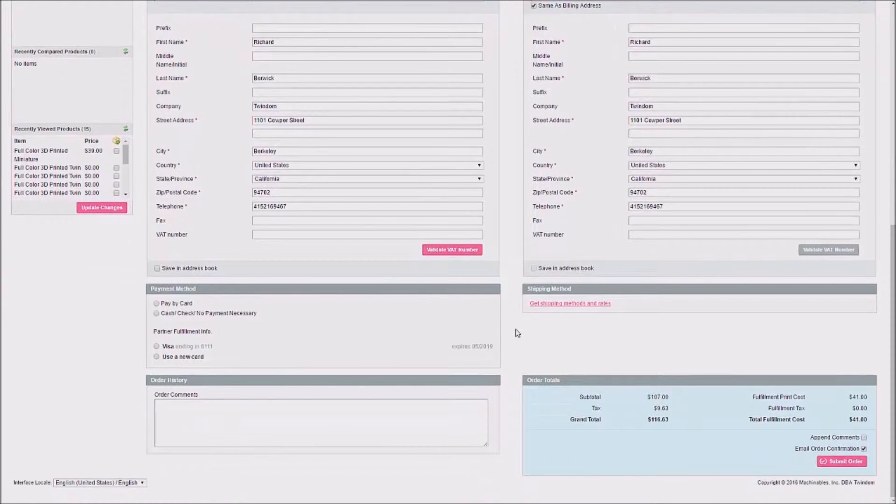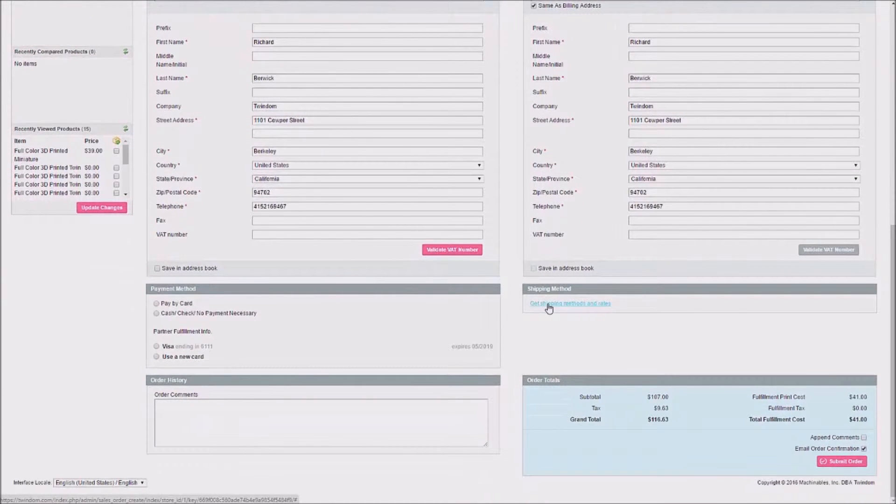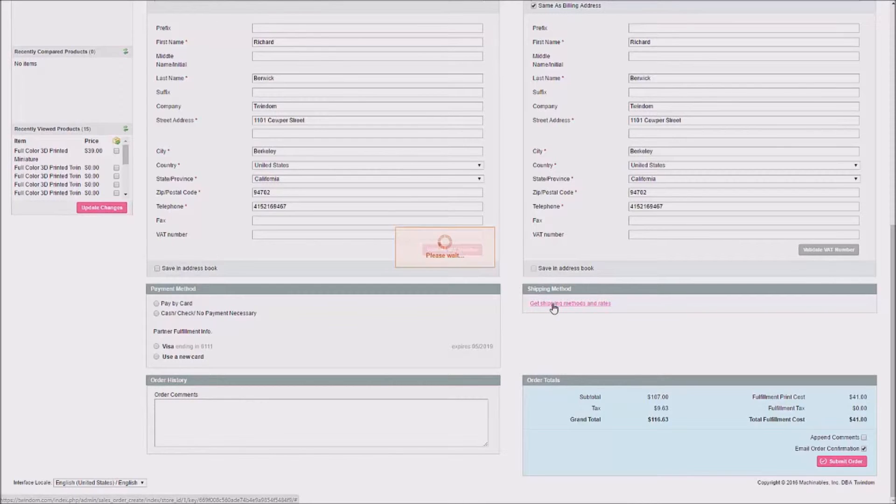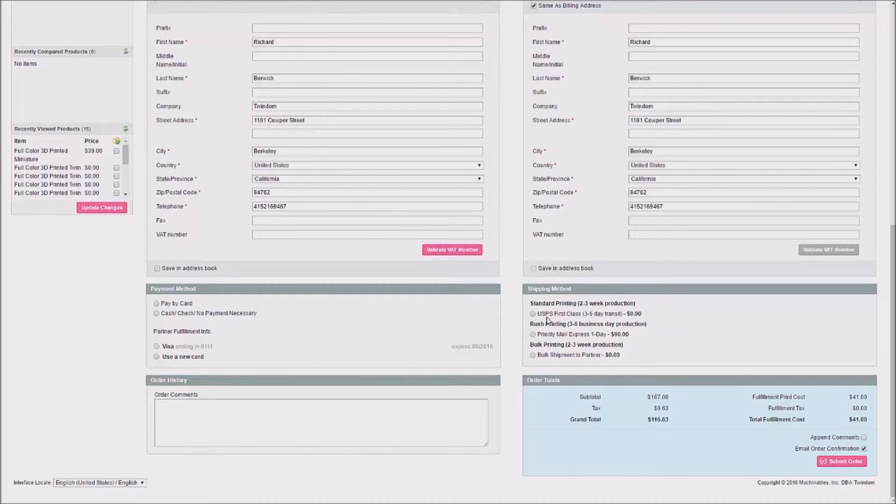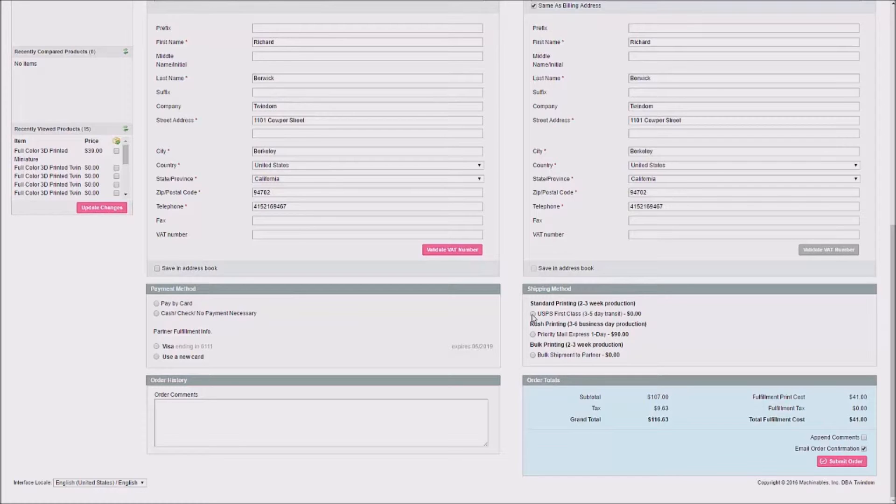Next, you'll want to choose a shipping method for your shipment. Here, you'll click Get Shipping Methods and Rates, and it'll give you the options for shipping for this order. Here, you'll find Standard, Rush, and Bulk options depending on your account and your settings. I'll select First Class for this shipment.